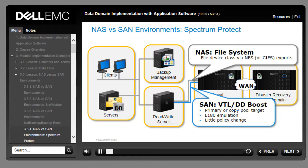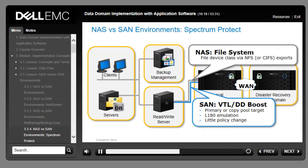For NAS configuration of Spectrum Protect, configure a file class device via NFS or CIFS exports from the Data Domain system. Note that you cannot use Spectrum Protect's disk device class type with the Data Domain system — only use file device class type. In a VTL configuration, the Data Domain system can be a primary or copy pool target using the L180 emulation.